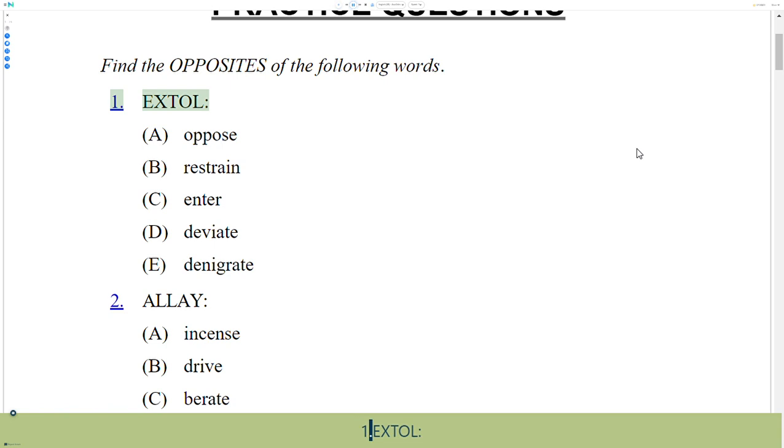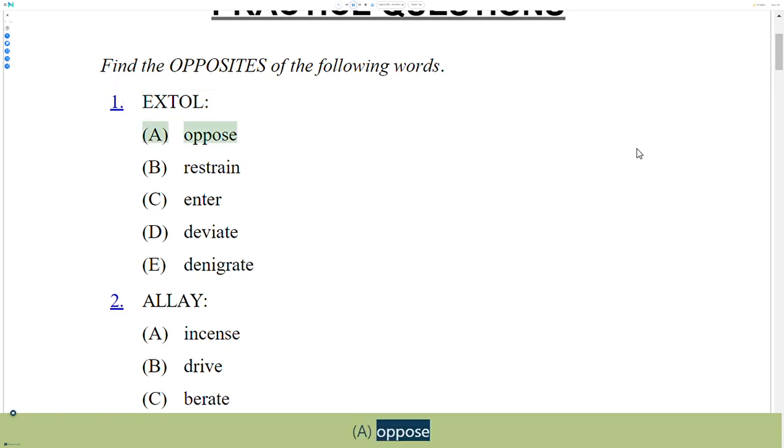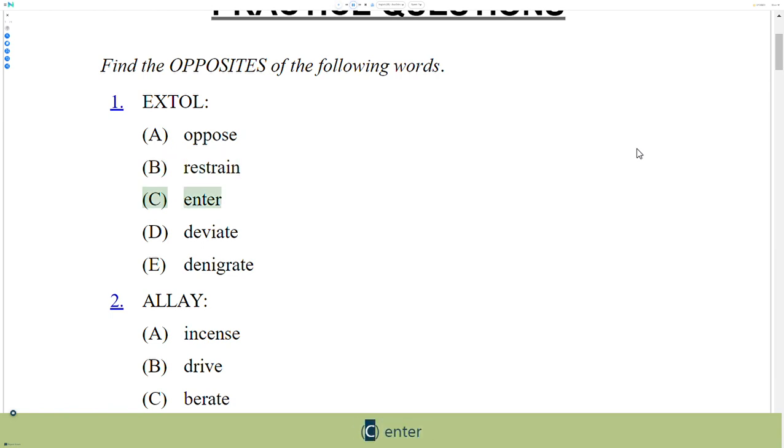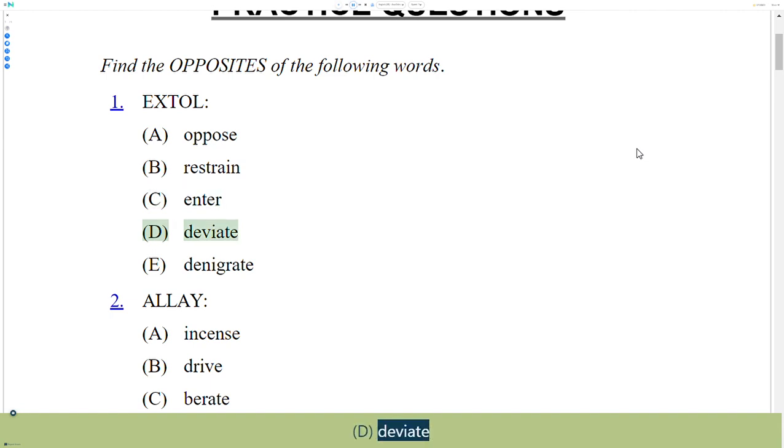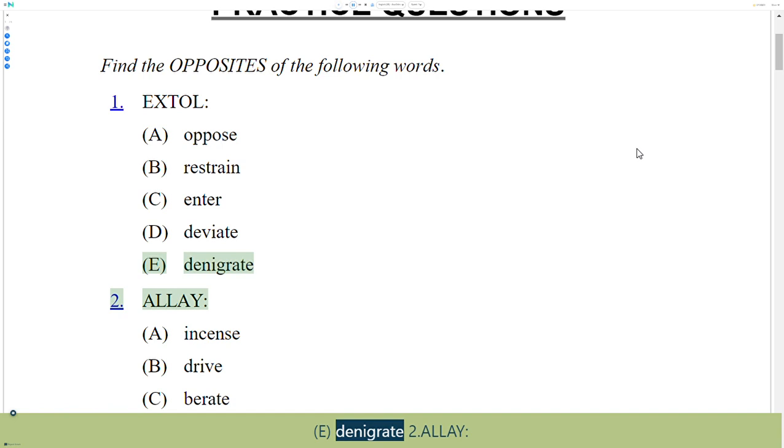1. Extoll. A. Oppose, B. Restrain, C. Enter, D. Deviate, E. Denigrate.